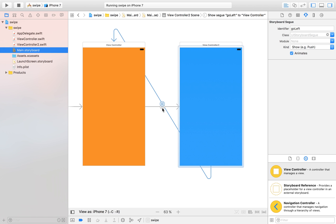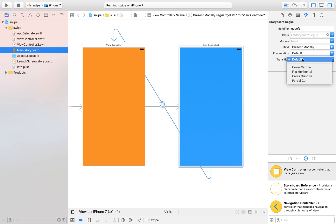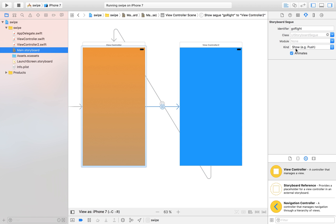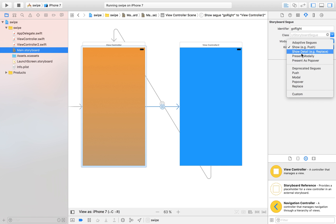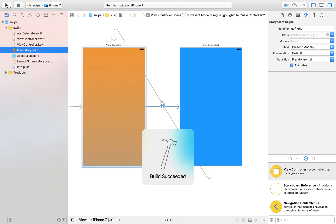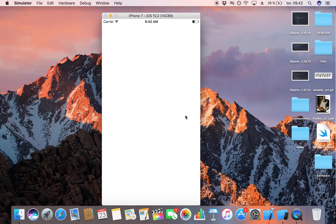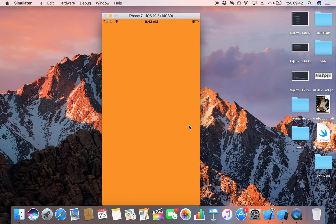The swipe transition looks a bit strange — swiping left makes it go upward. You can fix that by heading to the storyboard, selecting the segue, and instead of 'Show' selecting 'Present Modally', then choosing a transition of 'Flip Horizontal'. Do that for the other segue as well. Now when we launch it, it's a much fancier transition when swiping left and right.